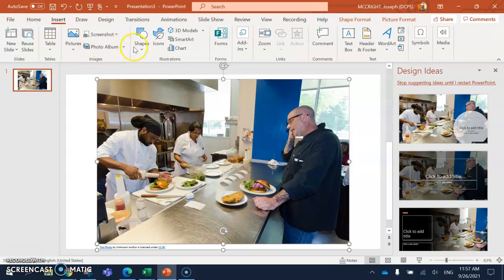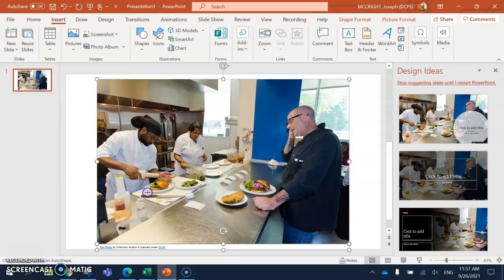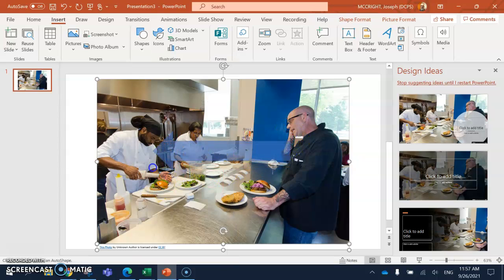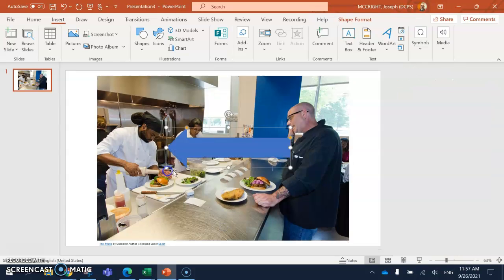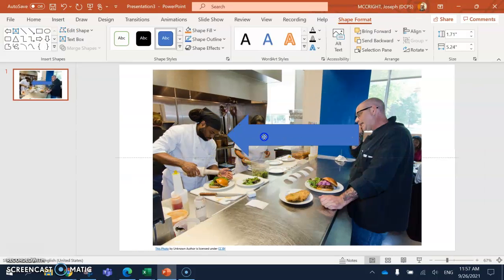Insert. Shape. And I go down to Arrows. And I'm going to do Block Arrow. And I drag it across like that to point at this person. Right at him.